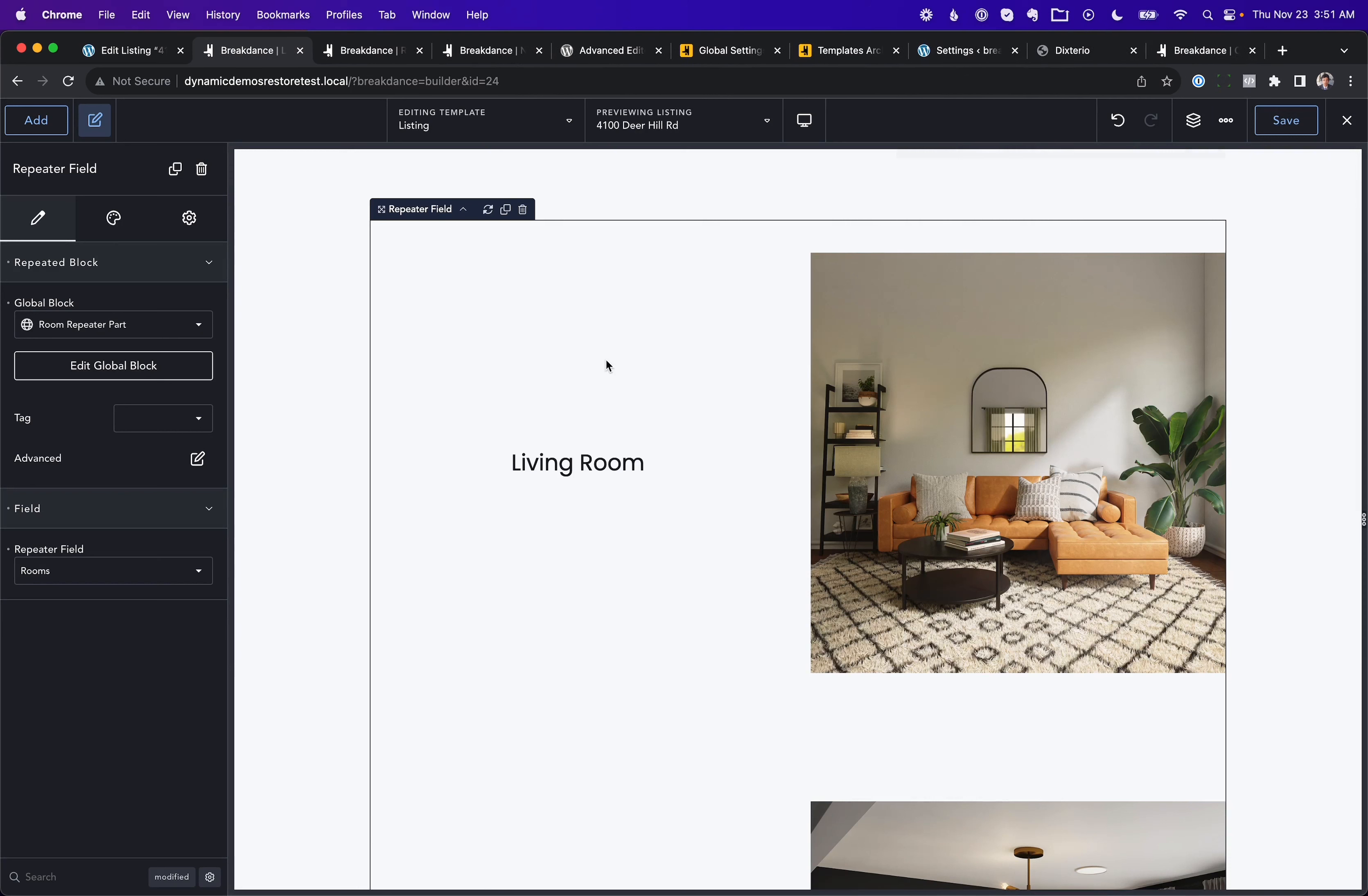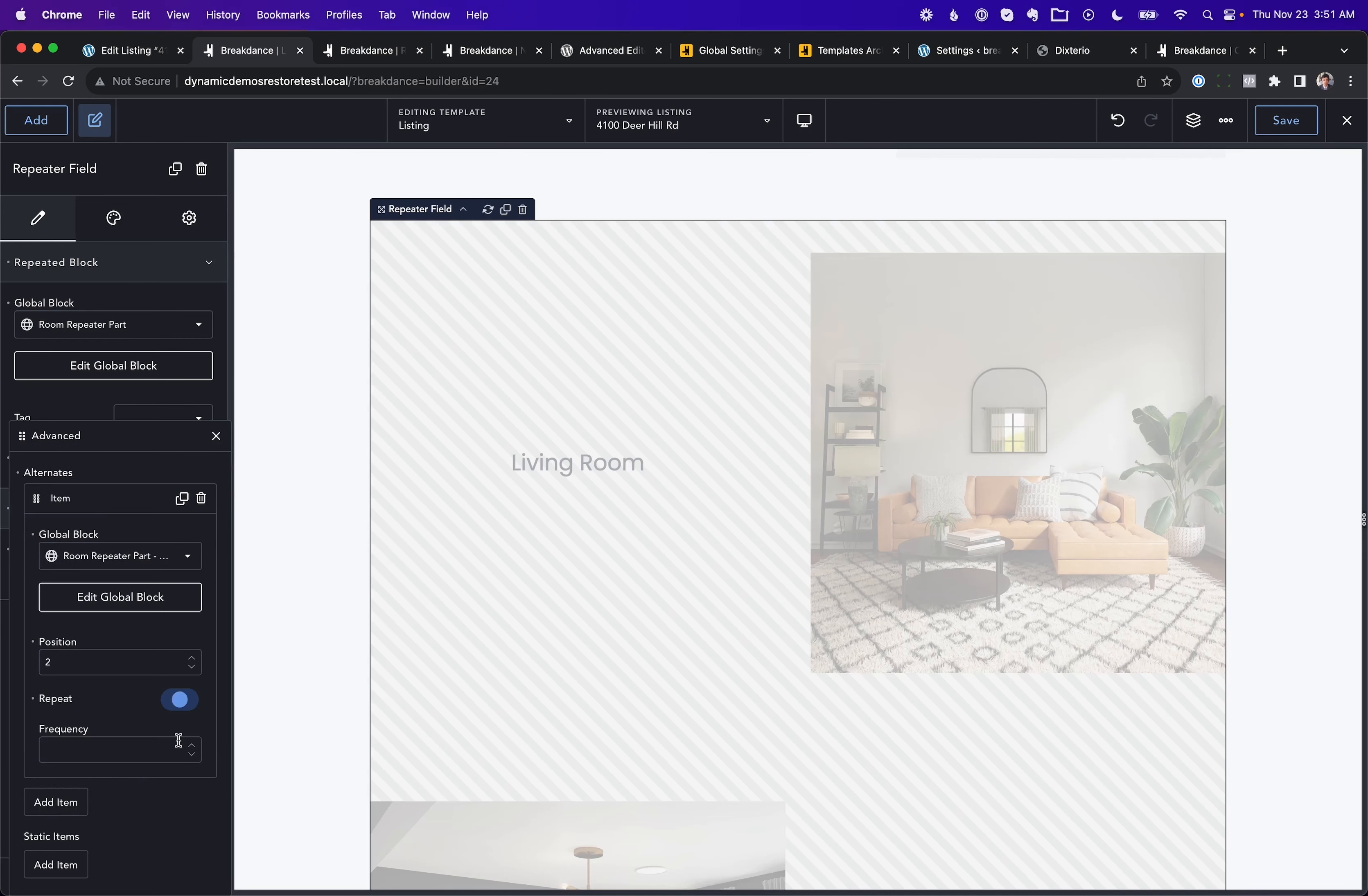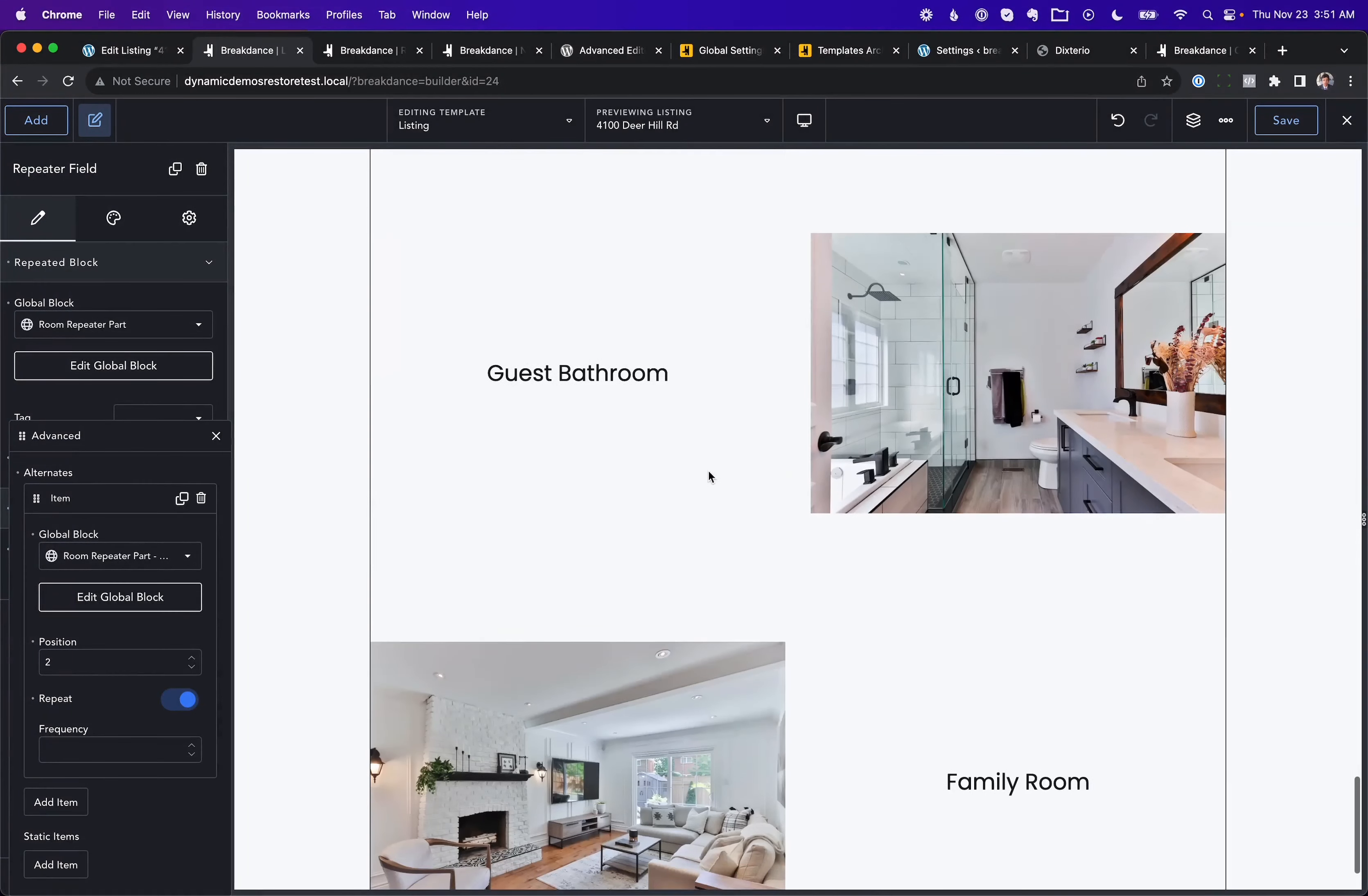And back in the Breakdance template for the property listing, we'll go to the repeater field. Under Repeated Block, we're going to go to Advanced. And then under Alternates, we're going to choose the new block that's going to be Room Repeater Part Alternate. We're going to put this in Position 2. And we are going to choose to Repeat it. And here we go. Now we have a nice alternating layout.